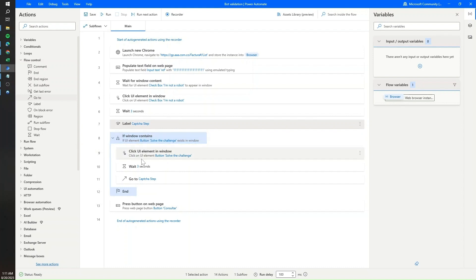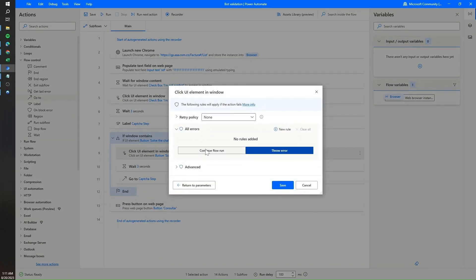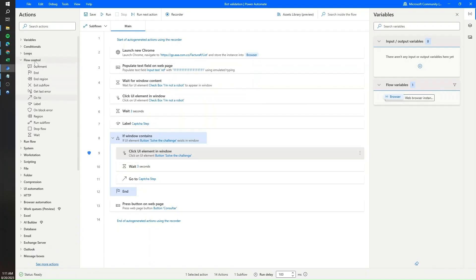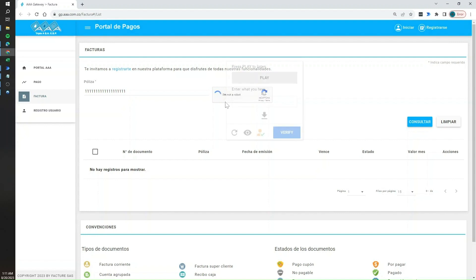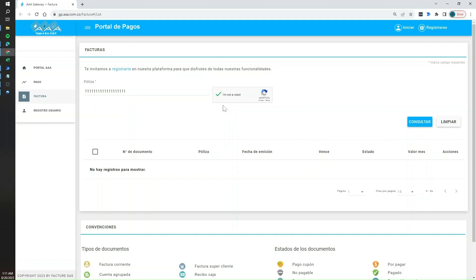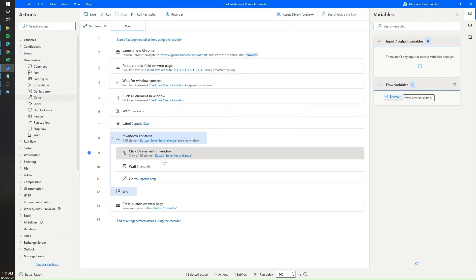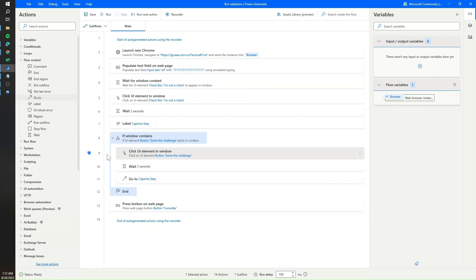Something I like to add on the 'click UI element in window' step that solves the challenge is an 'on error' setting with 'continue to run flow'. Sometimes it takes a couple of seconds for the check to happen, so the icon may still appear on screen even though it's just loading the validation. Adding this avoids errors in case the automation mistakenly thinks the icon still exists and tries to click it while the validation is finishing.